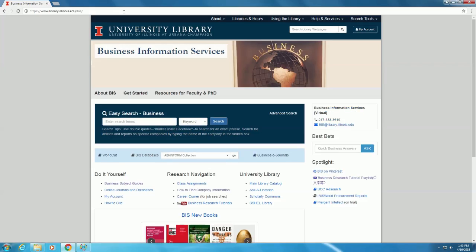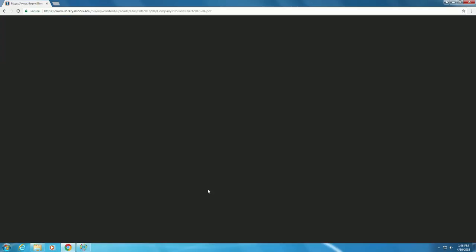Once on the webpage, look under the search bar for the heading that says Research Navigation, and from there select How to Find Company Information, which will bring up a helpful flowchart PDF.